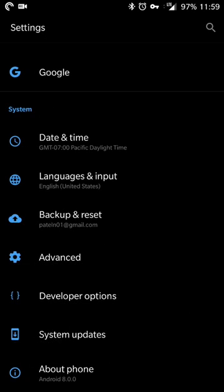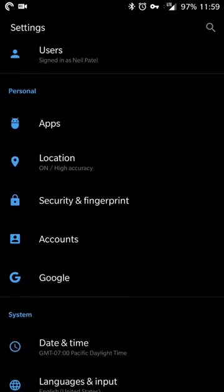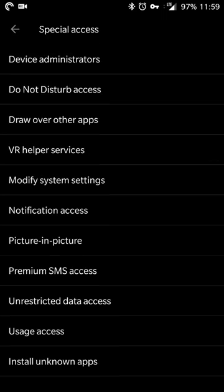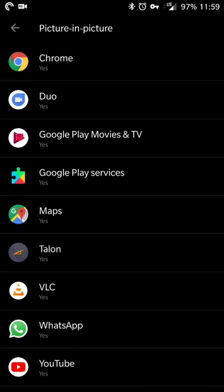To see what apps you have that are compatible at the moment with picture-in-picture mode, what you're going to do is go to apps, click on special access, and go to picture-in-picture. This is on Oxygen OS so it may be a little bit different depending on which device you're running that has Android 8.0.